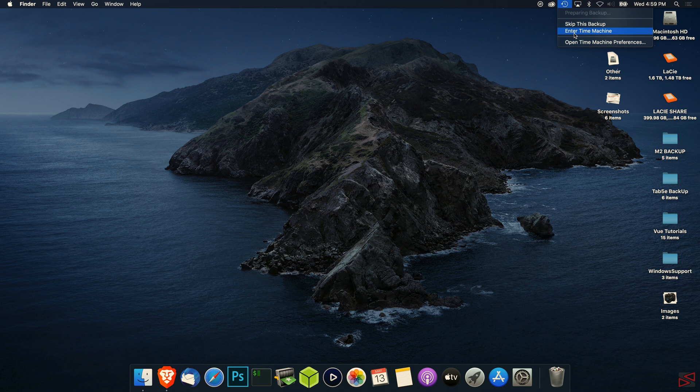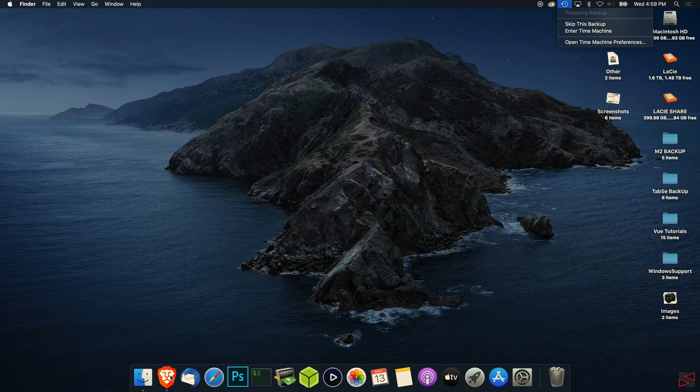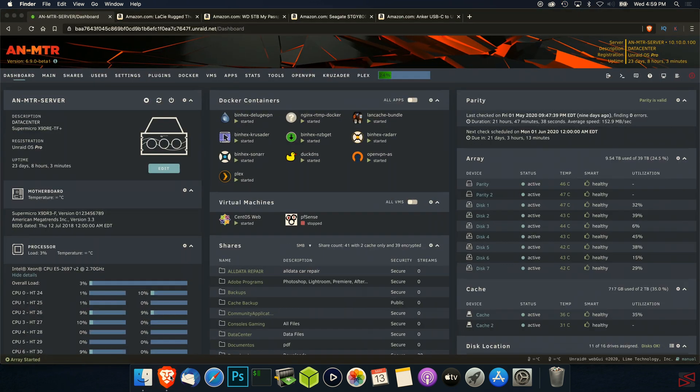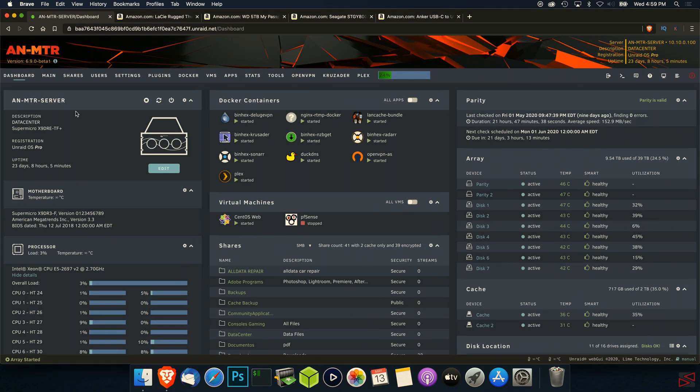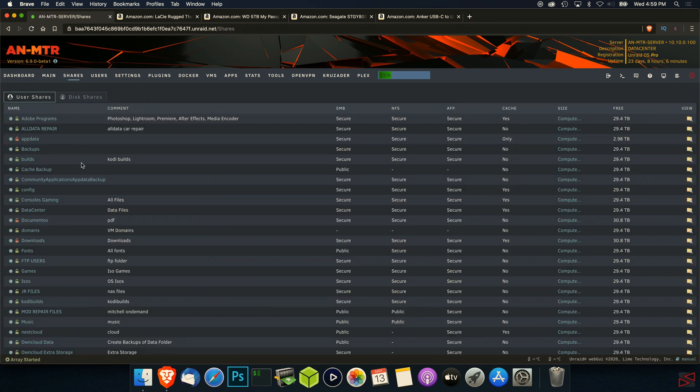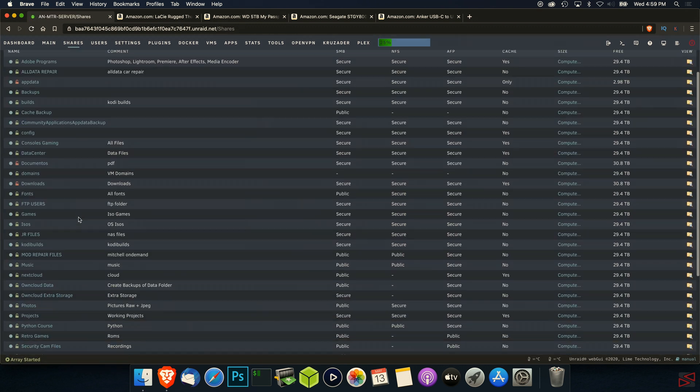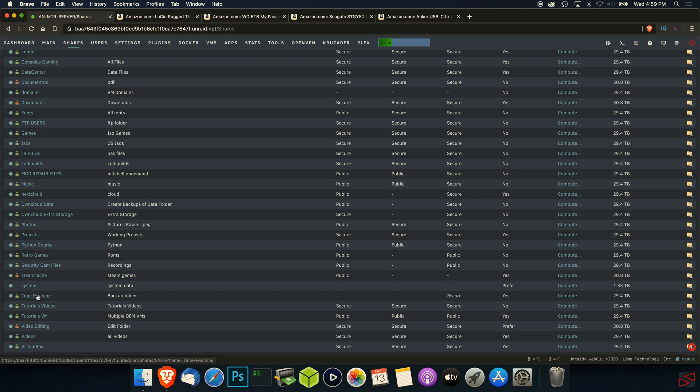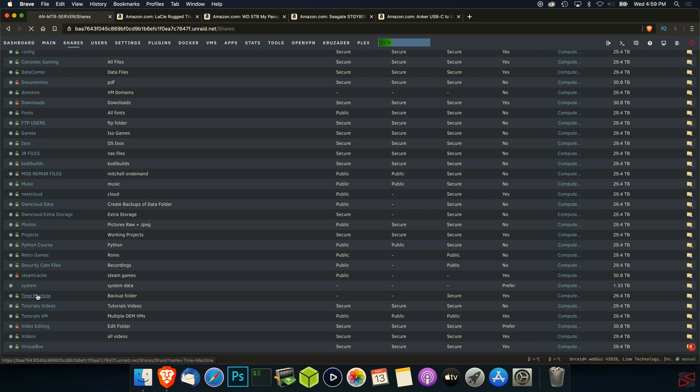If you have a network or storage device that you want to have the backup go to, like for example I have QNAP, you have to go to Shares. Once you go to Shares, you're going to create a share like the one I already created called Time Machine. You're going to create a Time Machine folder and you can name it anything you want, like Time Machine Backup Folder.